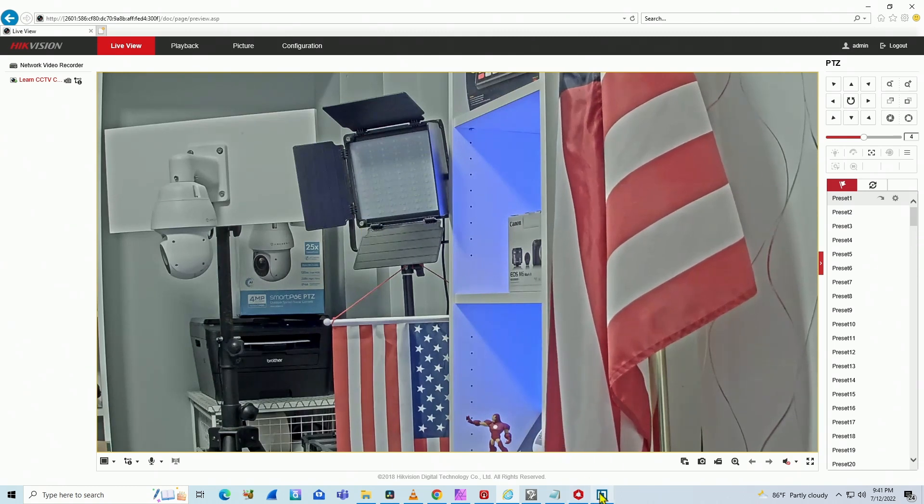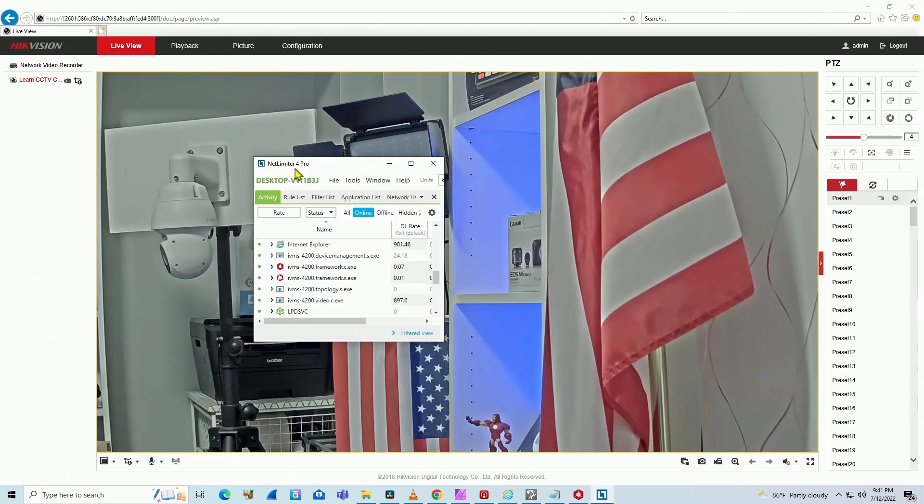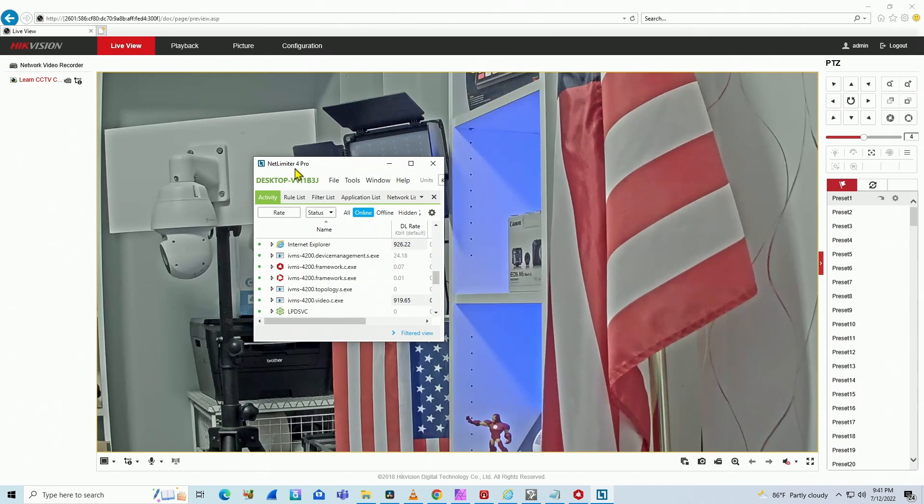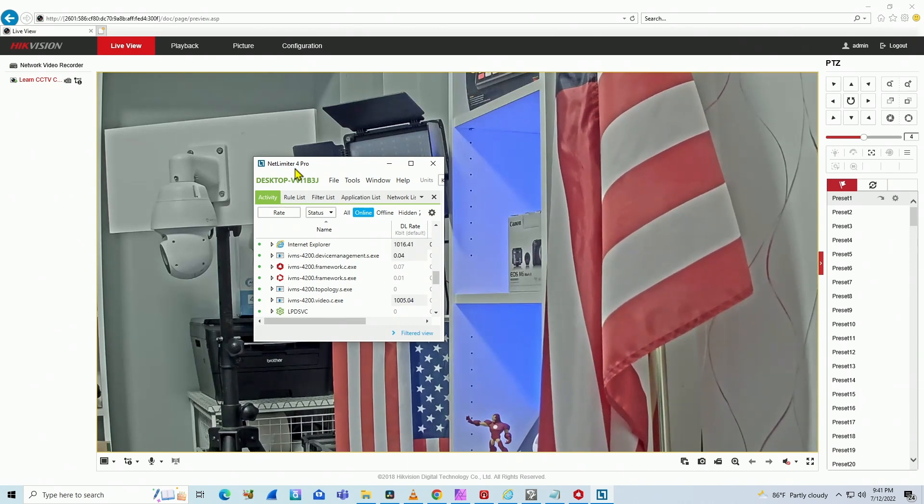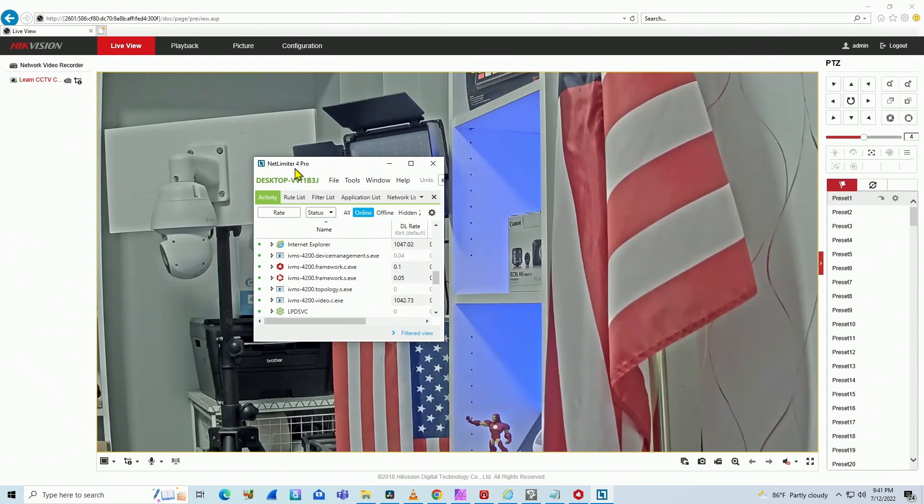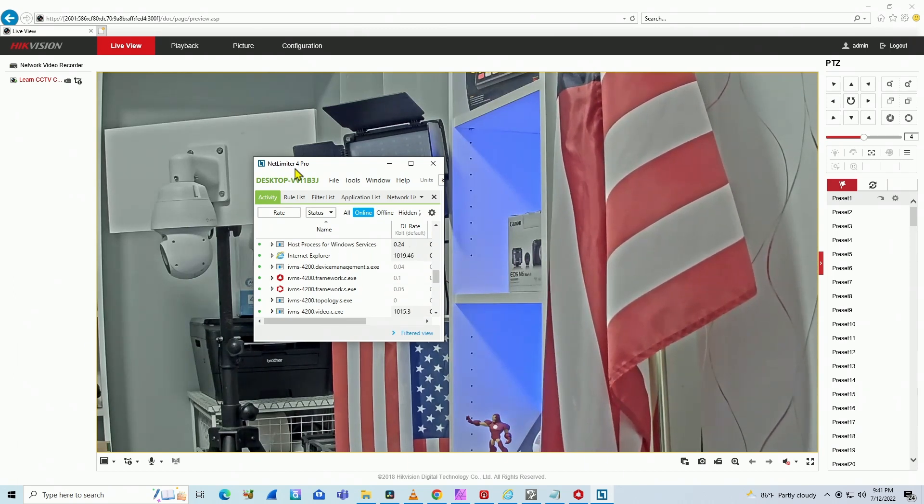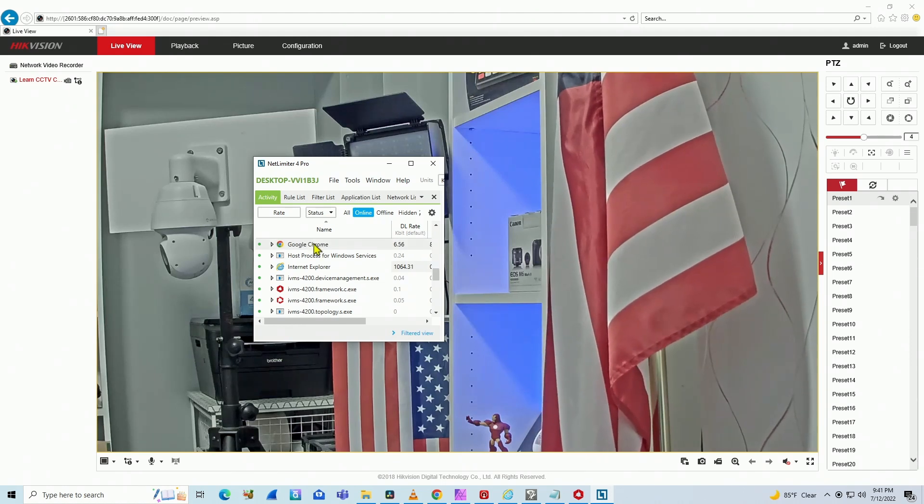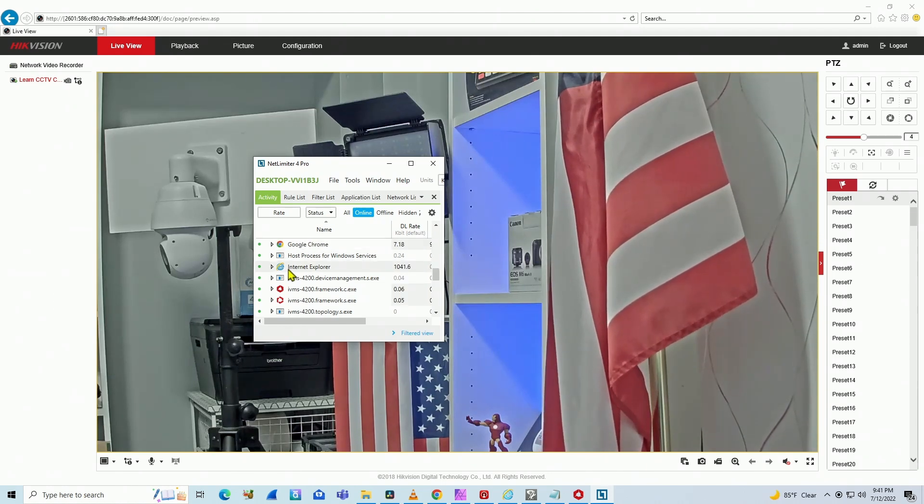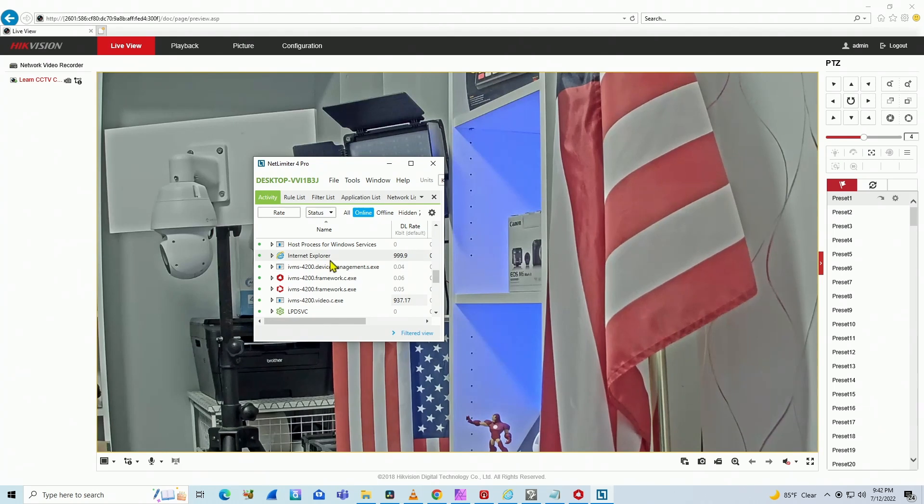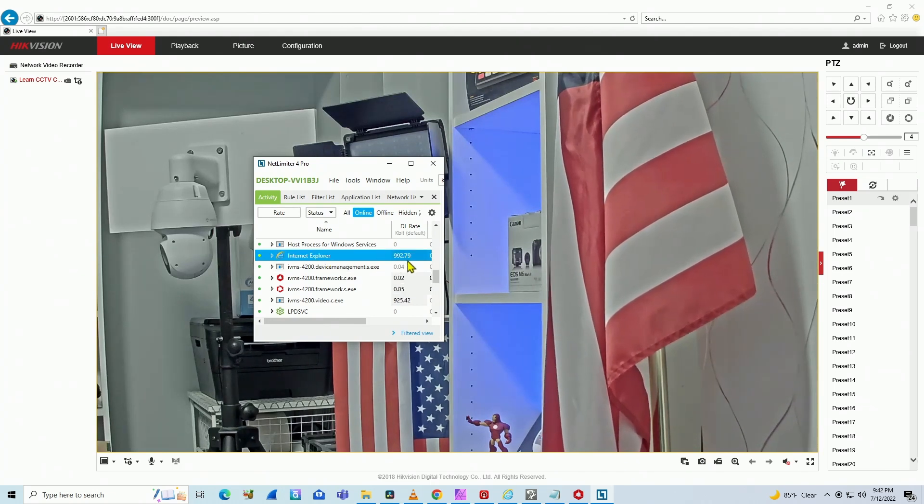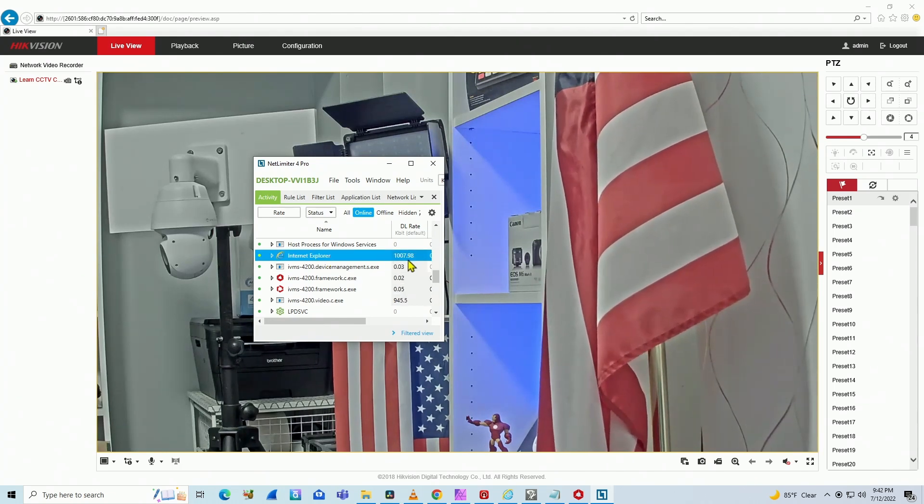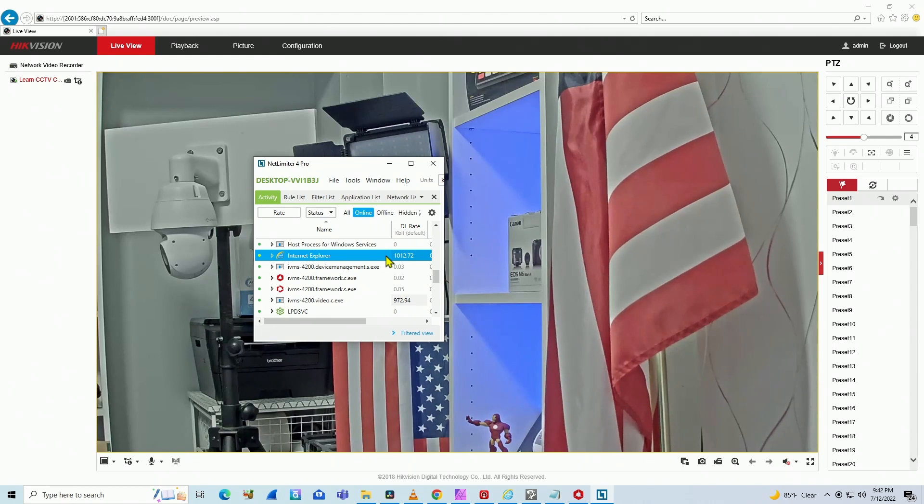Let's say, for example, use a tool like this one: NetLimiter. I use NetLimiter a lot for measuring bandwidth in general. What's good about this software is that you can see per application. You see here, Internet Explorer is using around one megabit per second bandwidth.